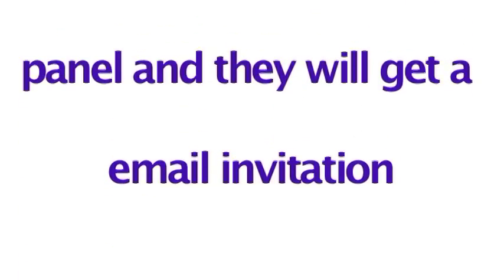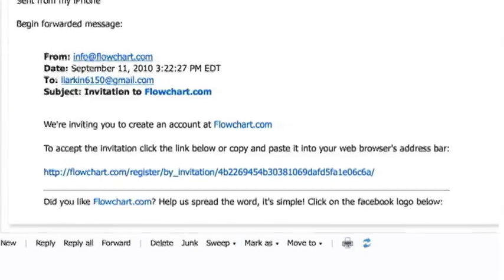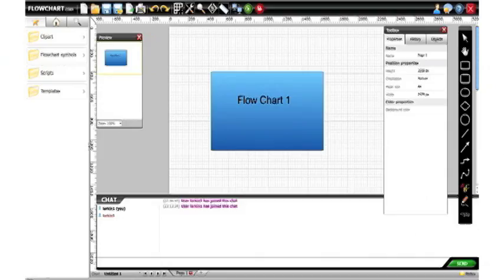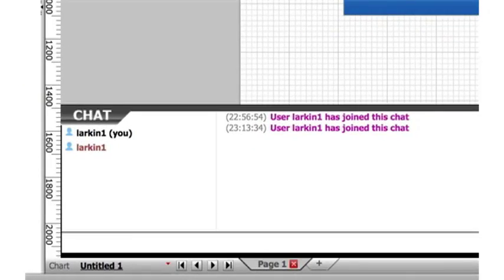If they're not flowchart.com users we can send them an invite to come and register and collaborate and you're on your way. You also get a handy chat feature.